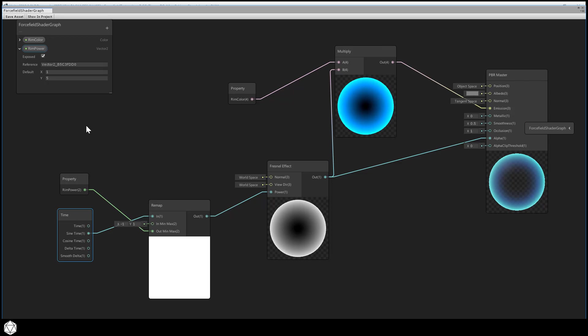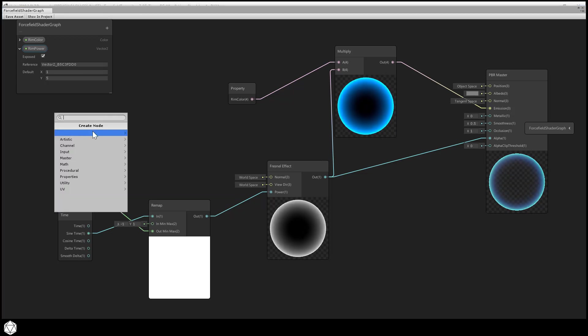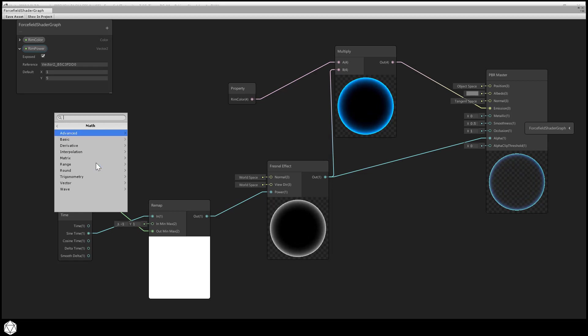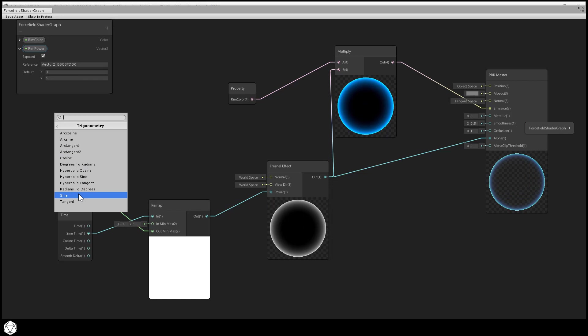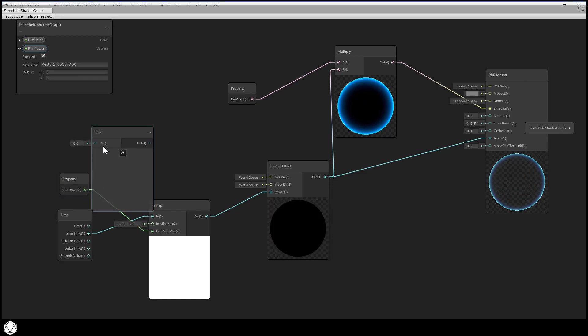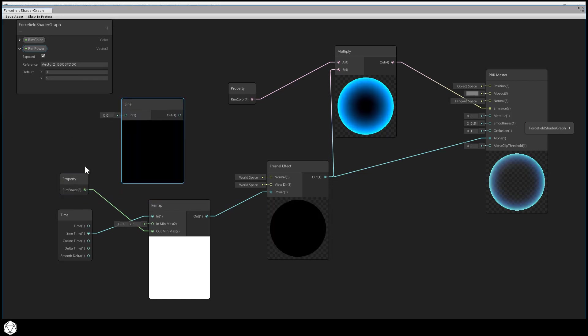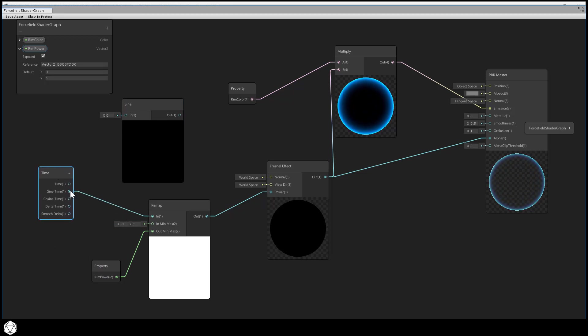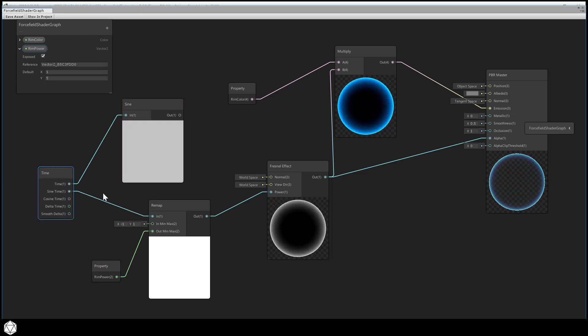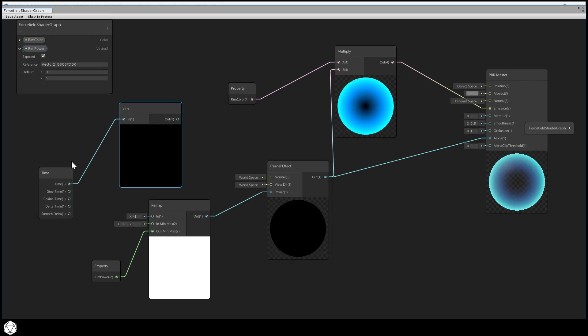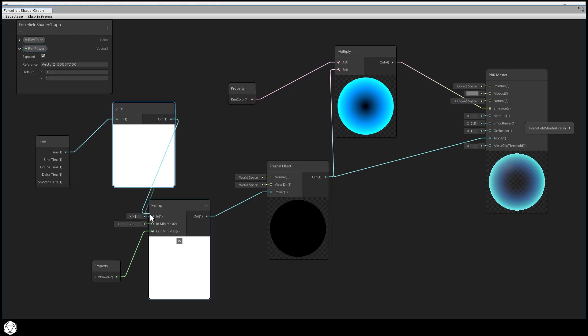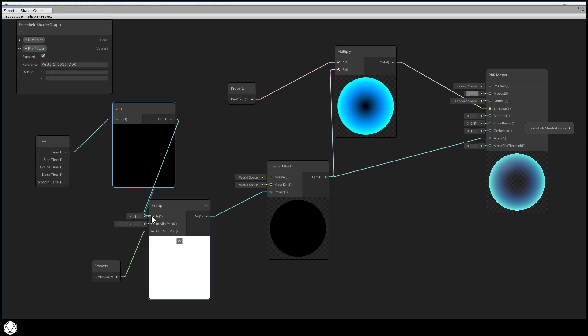Welcome back. Currently, we're getting the sine of time from the time node. Unfortunately, this node does not allow us to alter the period of the sine wave, how close or how far apart the waves are spread out from one another. But we do have another node to generate a sine wave in Shader Graph as well, and we're going to use that instead of the time node. So you'll find that under math, trigonometry, sine. If I pump the time output into this new sine node, and then I connect that in turn to the input port of the remap. That should be exactly where we started. This is just a different way of doing the same thing using an extra node.